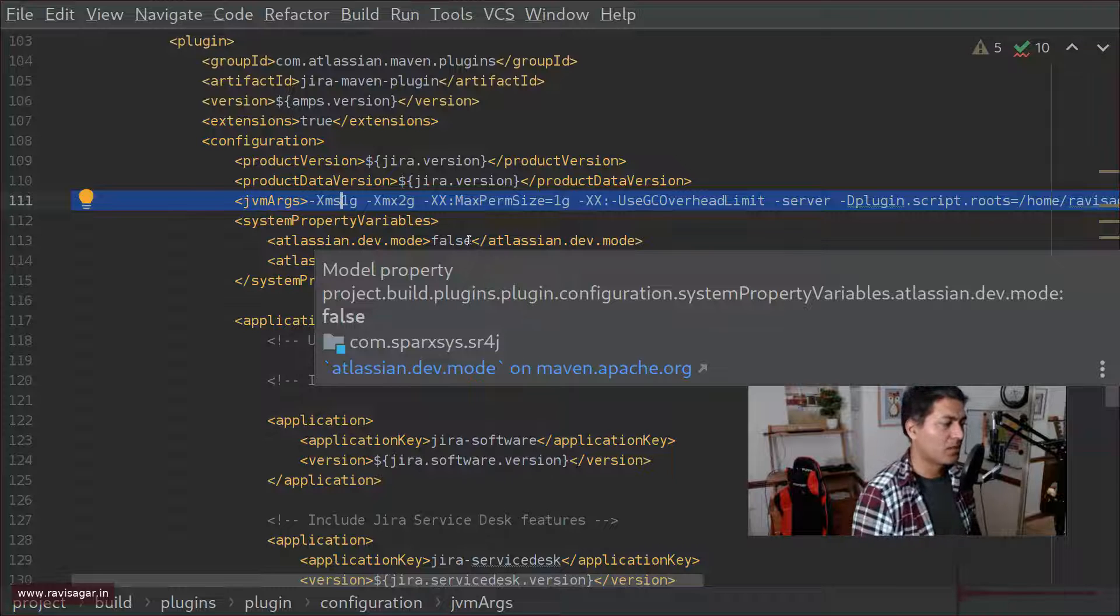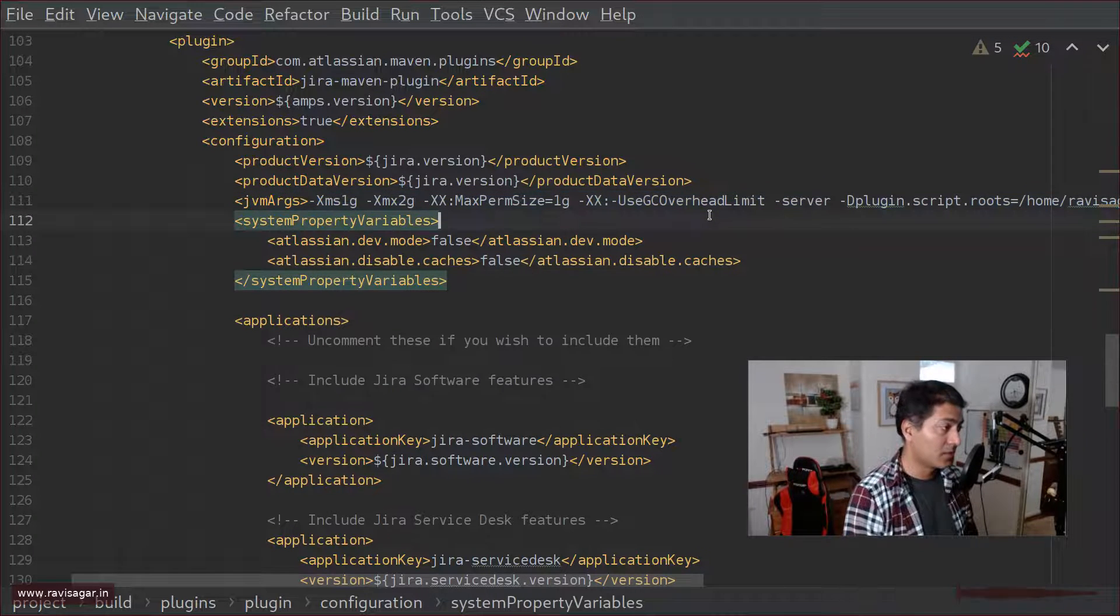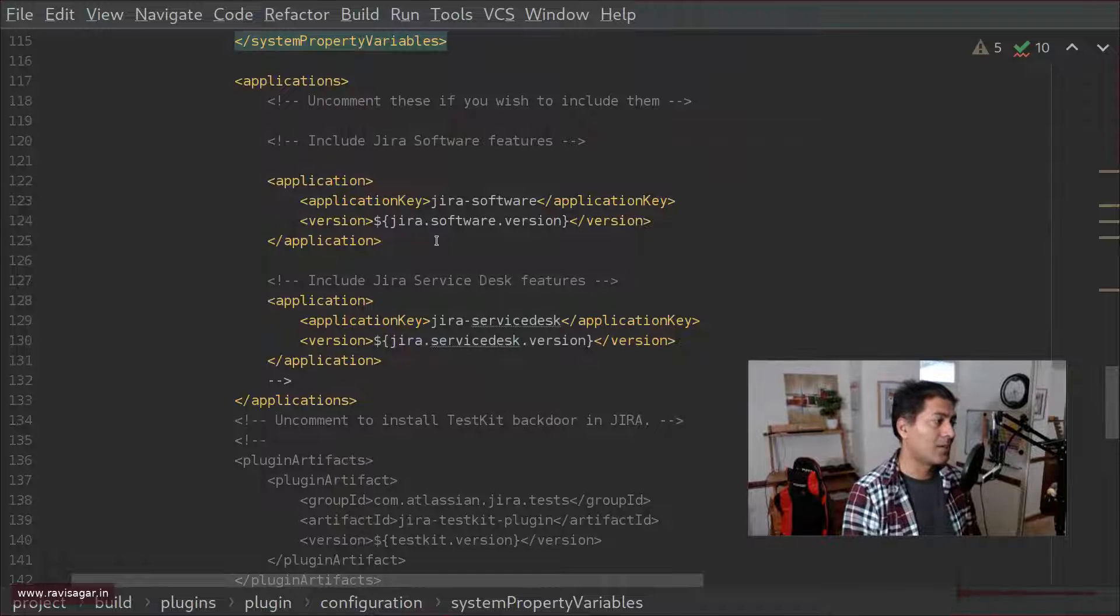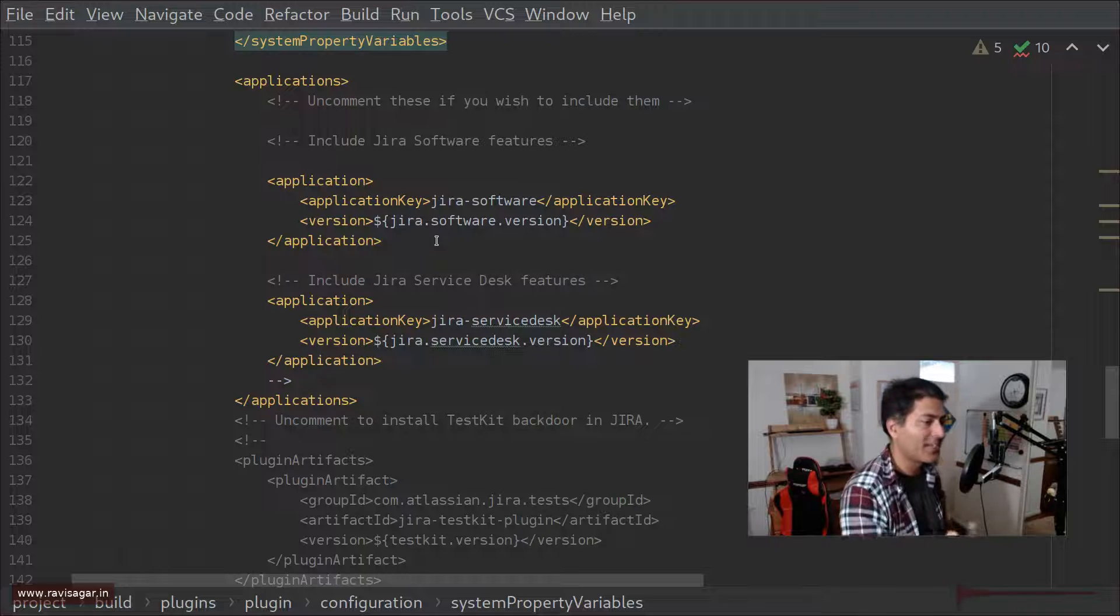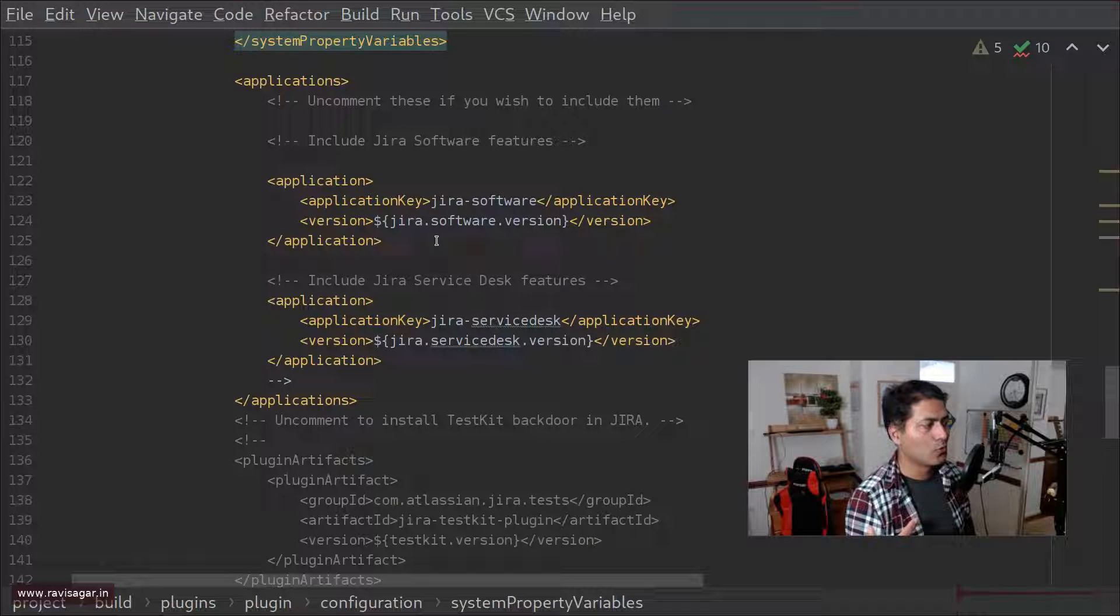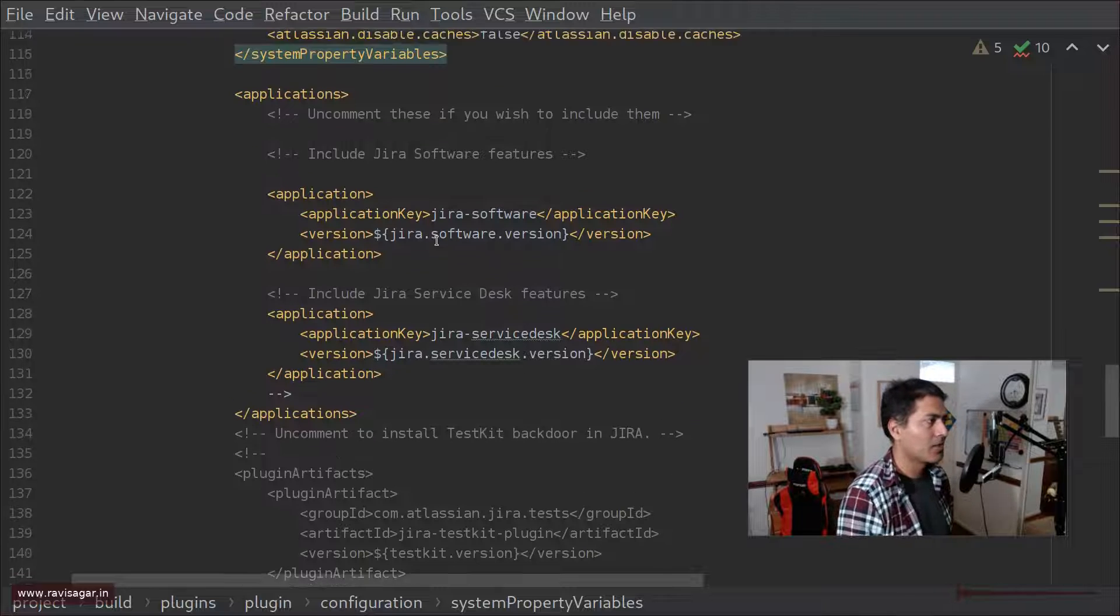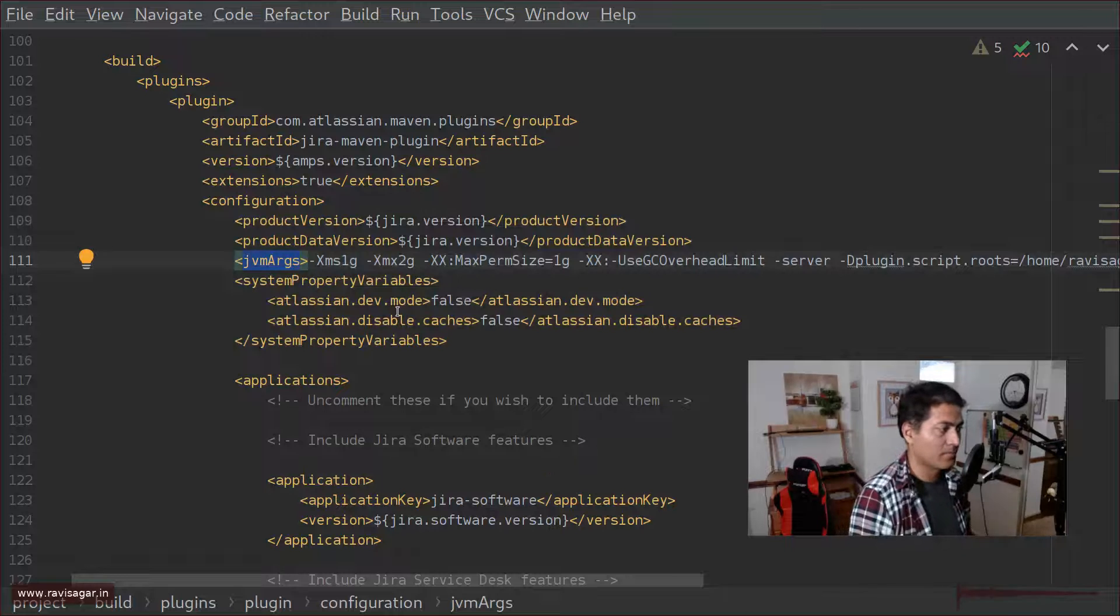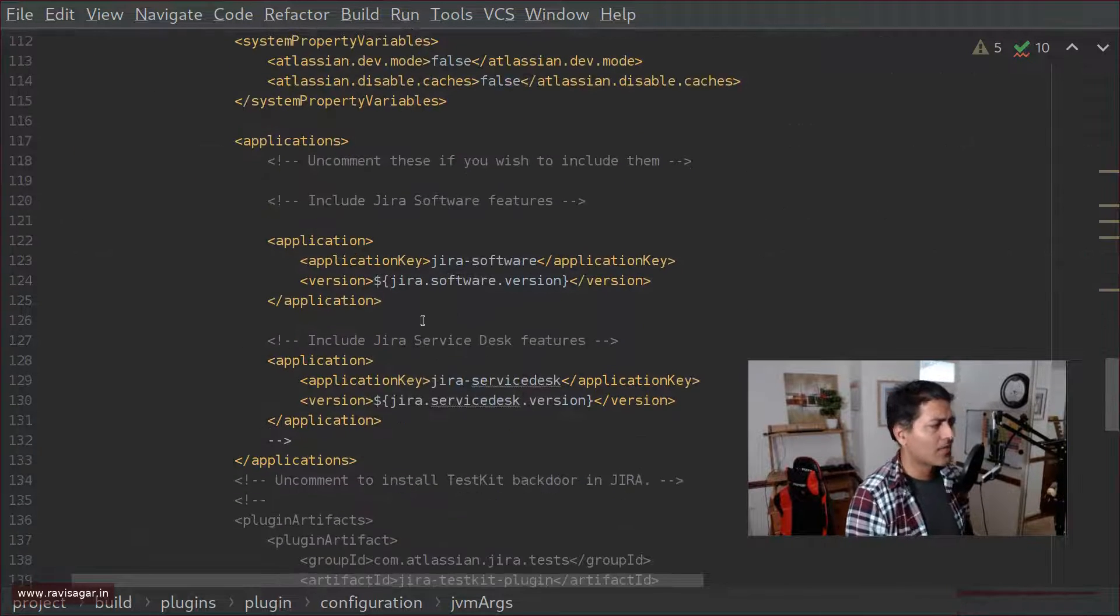And what you can also do in this pom.xml and by the way this pom.xml is nothing but Atlassian SDK so when you try to create a new plugin using Atlassian SDK you can actually get this pom.xml the only change I did is I added this line here along with system property variables where I am disabling dev mode and also caches.